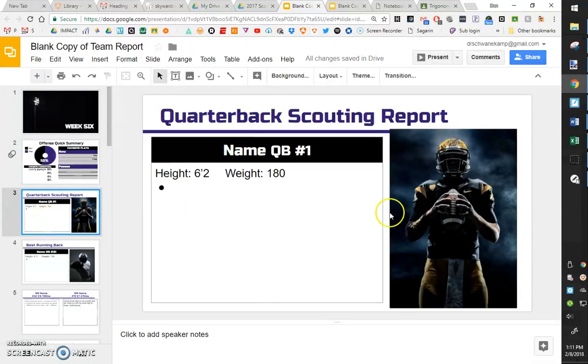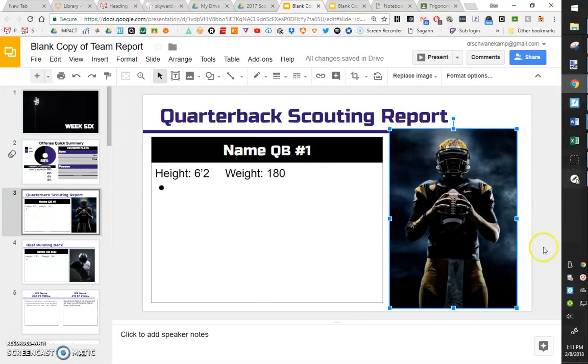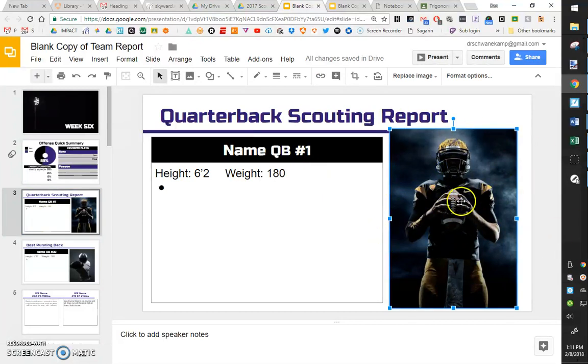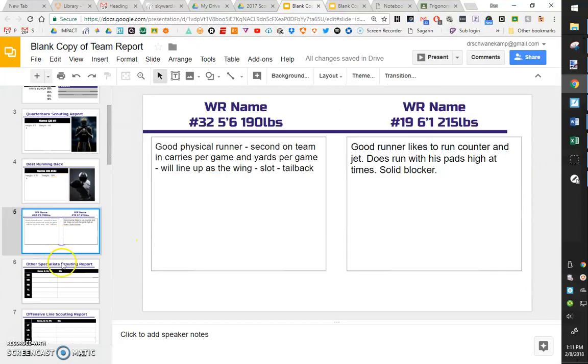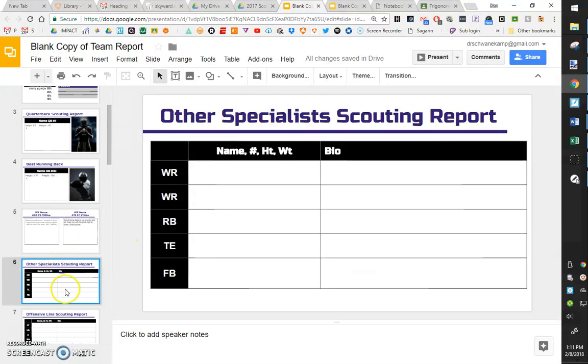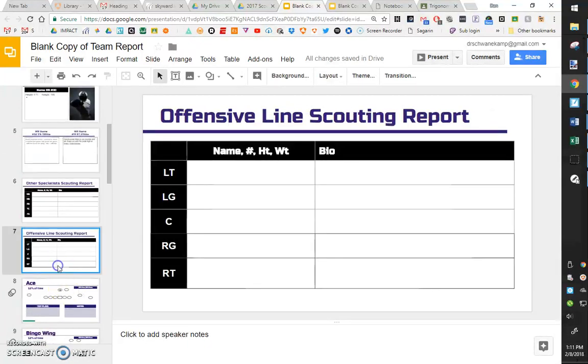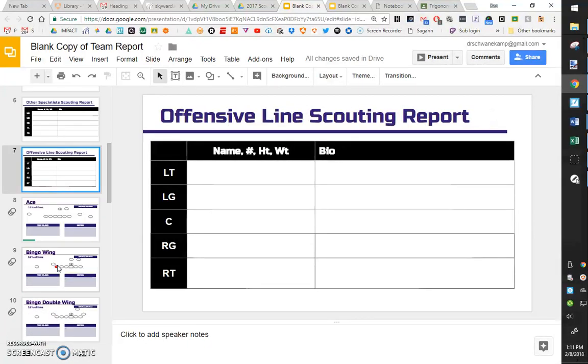Here we're going to fill in who the quarterback is. So I'll find a picture online, type it into Google, put a picture in here that helps our kids get an idea who they are, all of our bio stuff, who that kid is, who we're playing against that week.